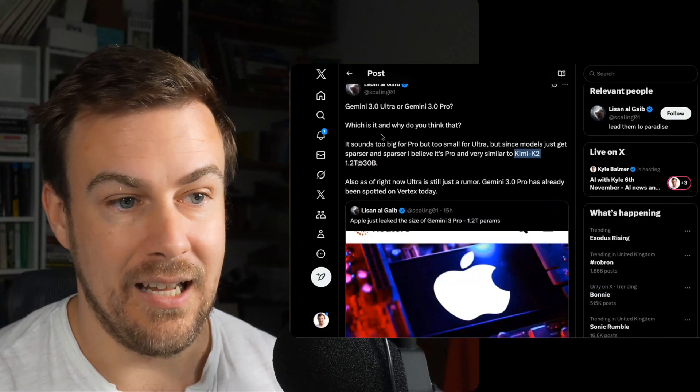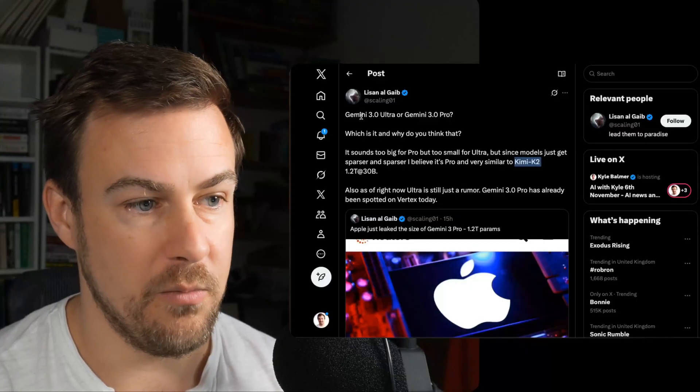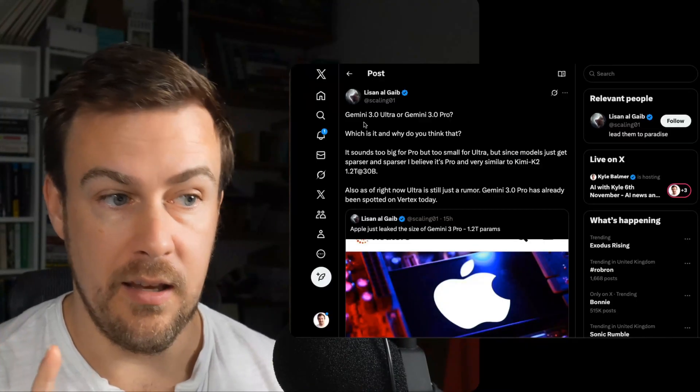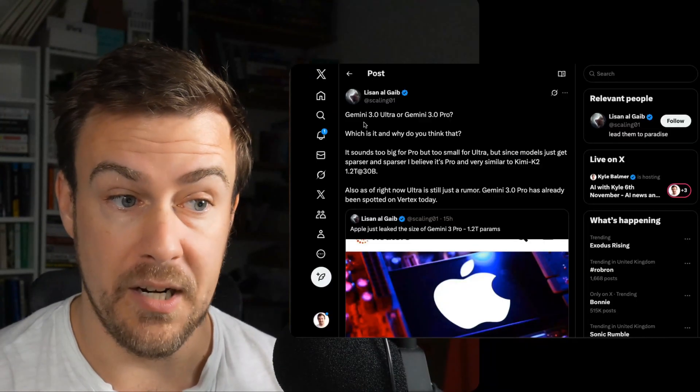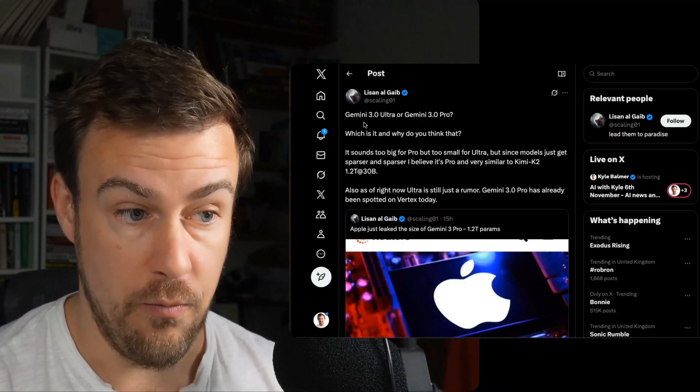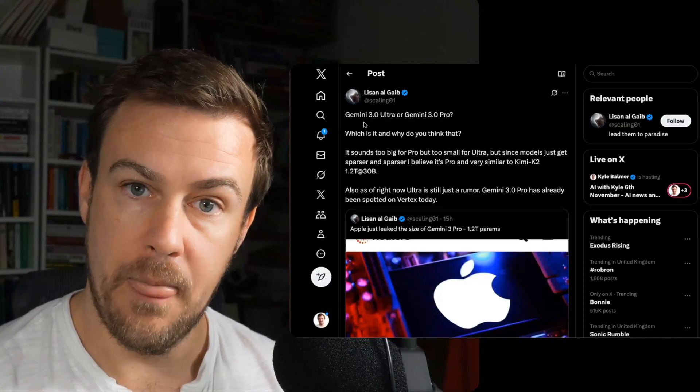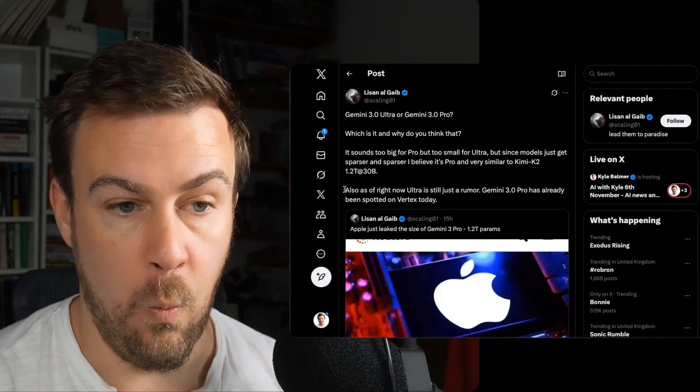So Al-Guy from June, no relationship I'm sure, is wondering whether this is Gemini 3 Ultra or Gemini 3 Pro. They're saying it sounds too big for Pro, but too small for Ultra.